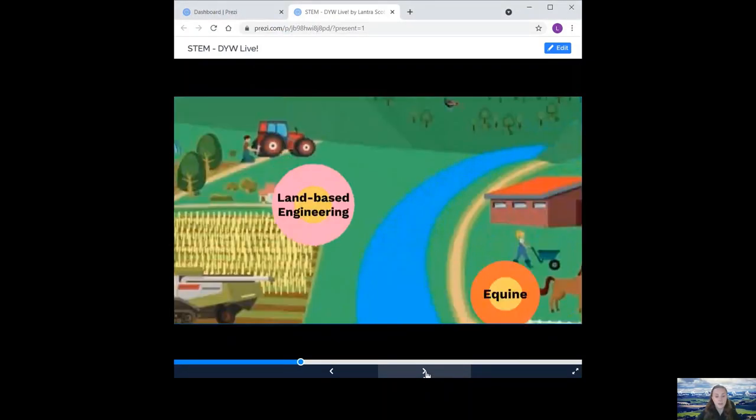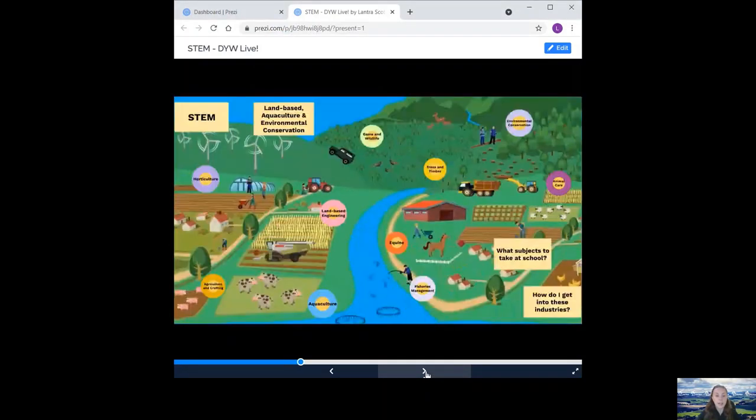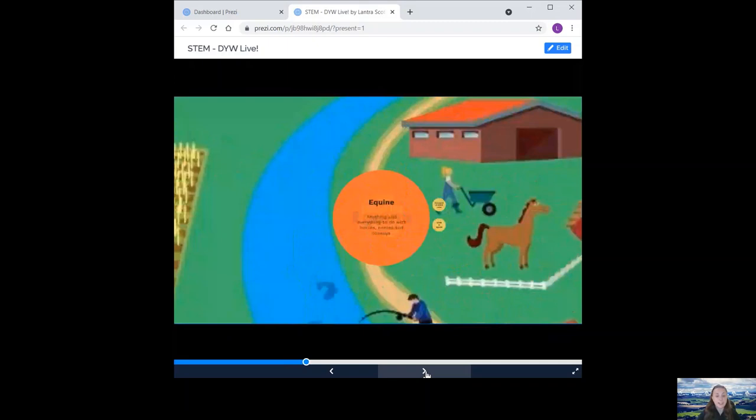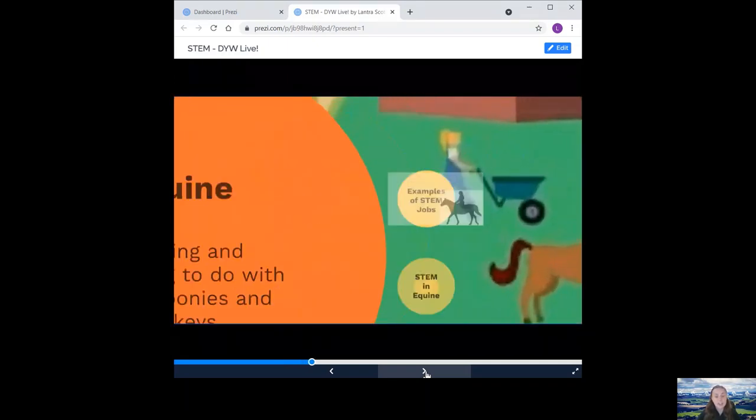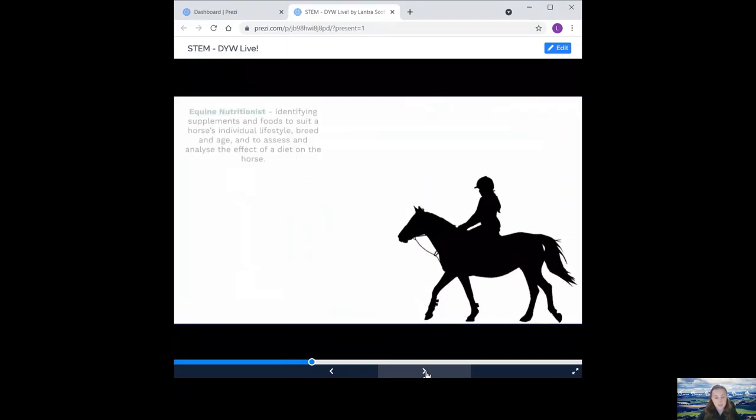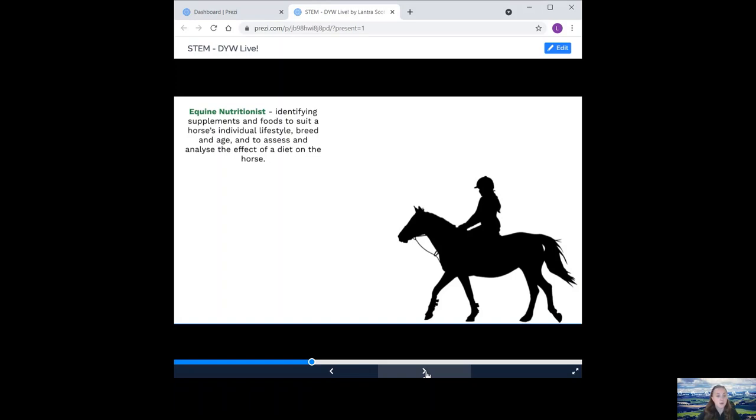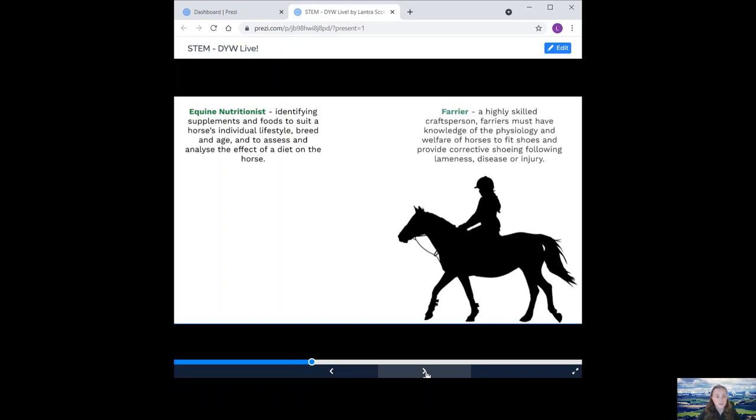And now we move on to equine. This is anything and everything to do with horses, ponies and donkeys. Examples of STEM jobs in the equestrian industry is an equine nutritionist. They identify supplements and foods to suit a horse's individual lifestyle, breed and age, and assess and analyse the effect of a diet on the horse. A farrier is a highly skilled craftsperson. They must have knowledge of the physiology and welfare of the horses to fit shoes and provide corrective shoeing following lameness, disease or injury.